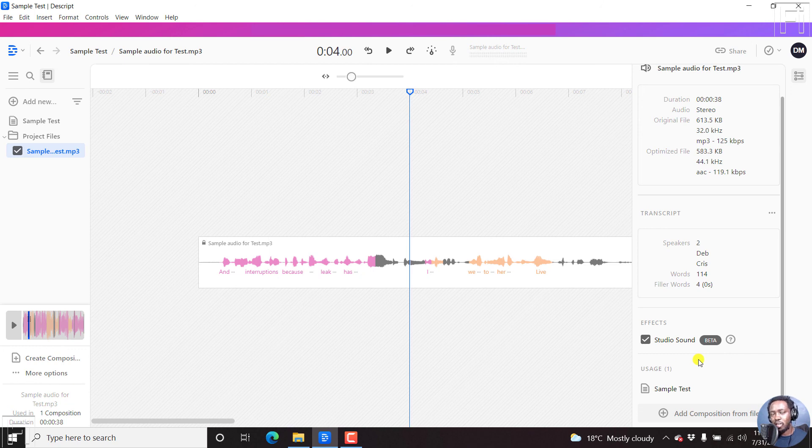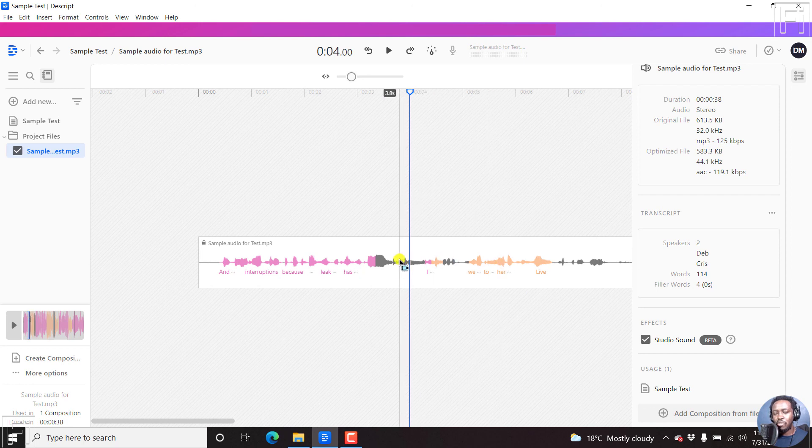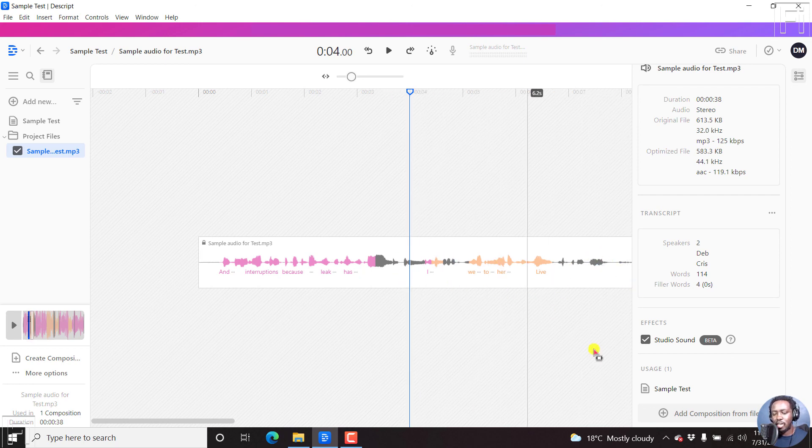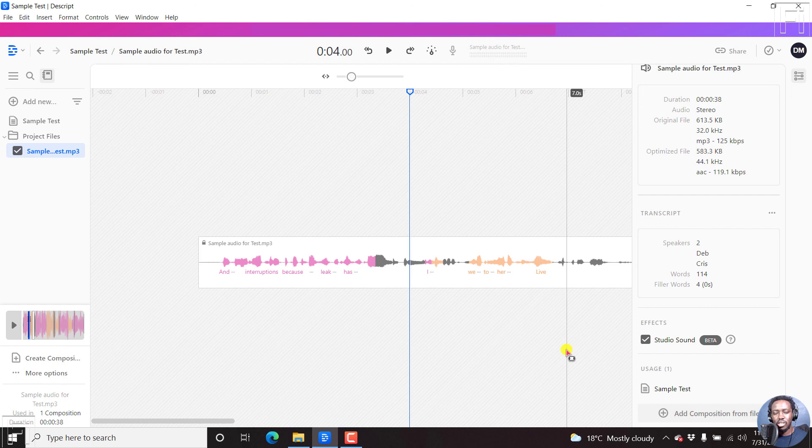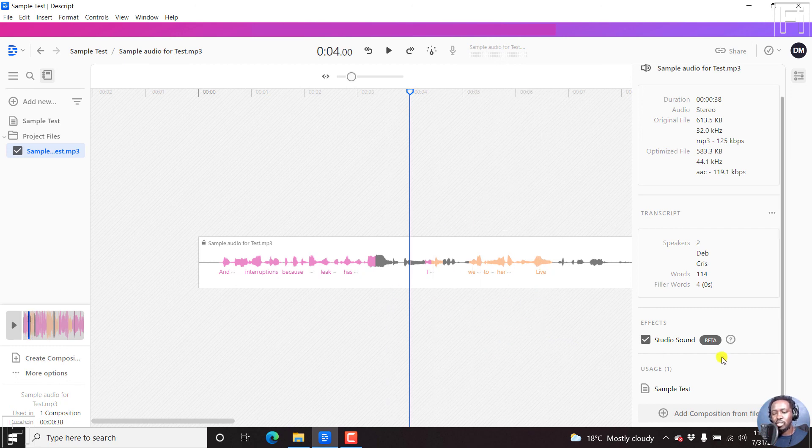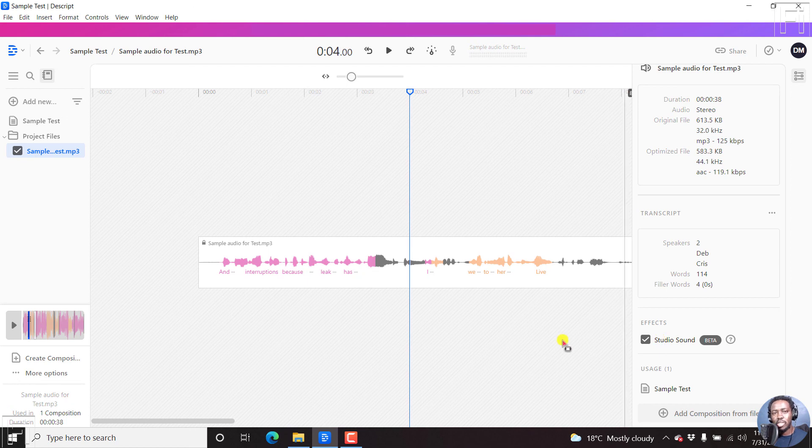If it's noise reduction, echo removal, because sometimes you may need some echo, or maybe to even segment some different sections and other different Studio Sound effects that are applied automatically, it would be really awesome. But since it's AI that is doing all this, then maybe we might have to wait to get the different effects under the Studio Sound effect.